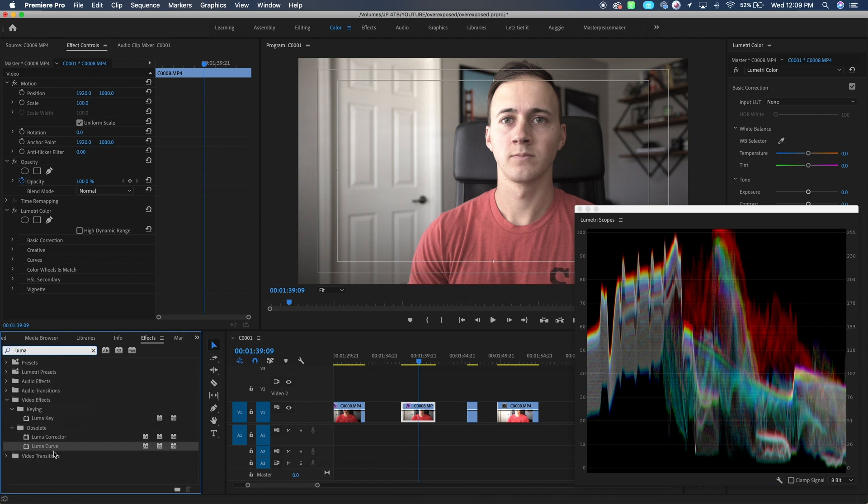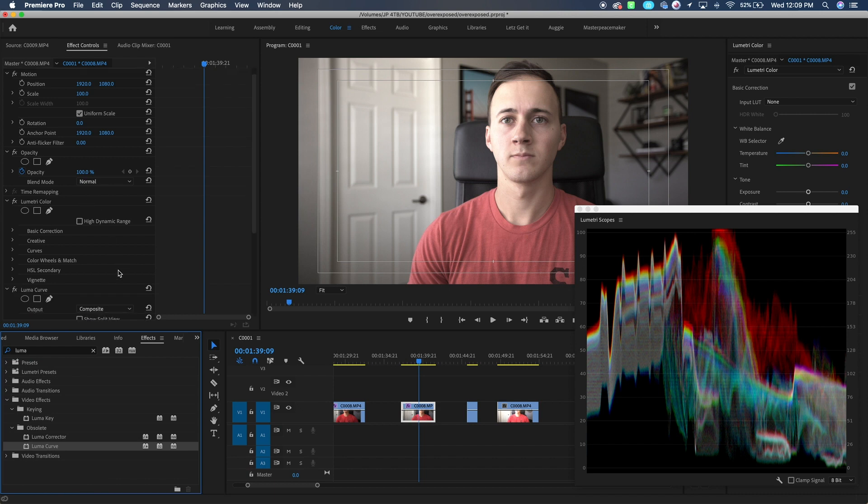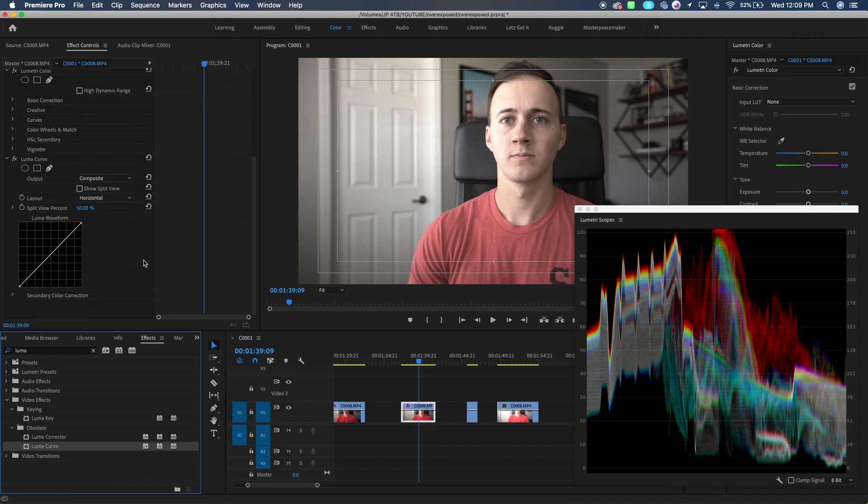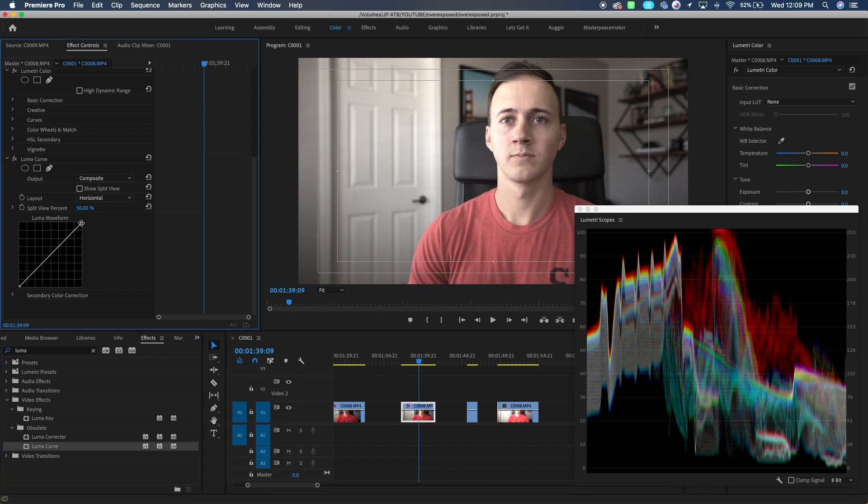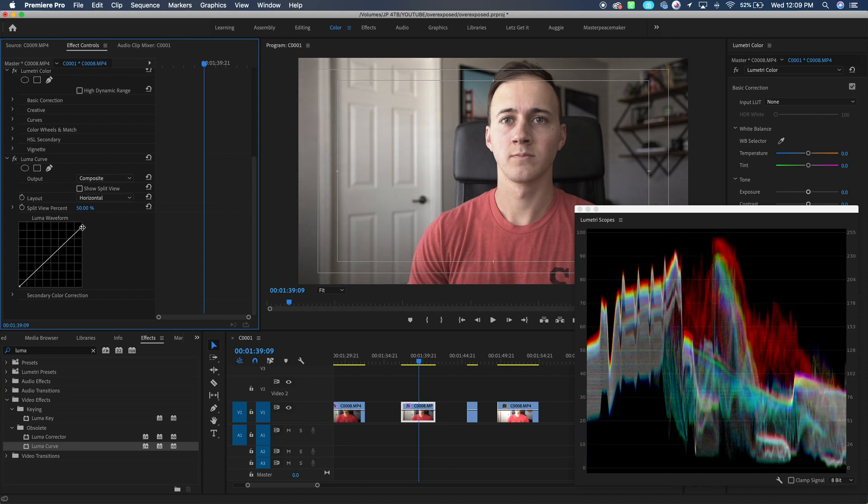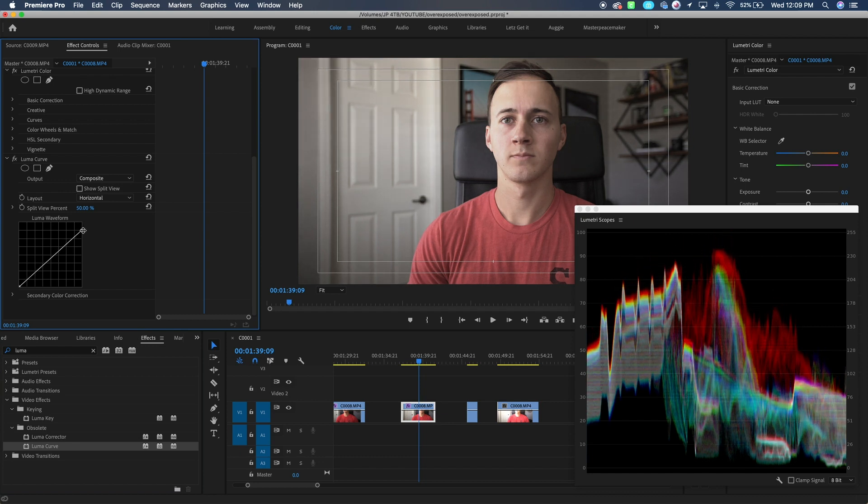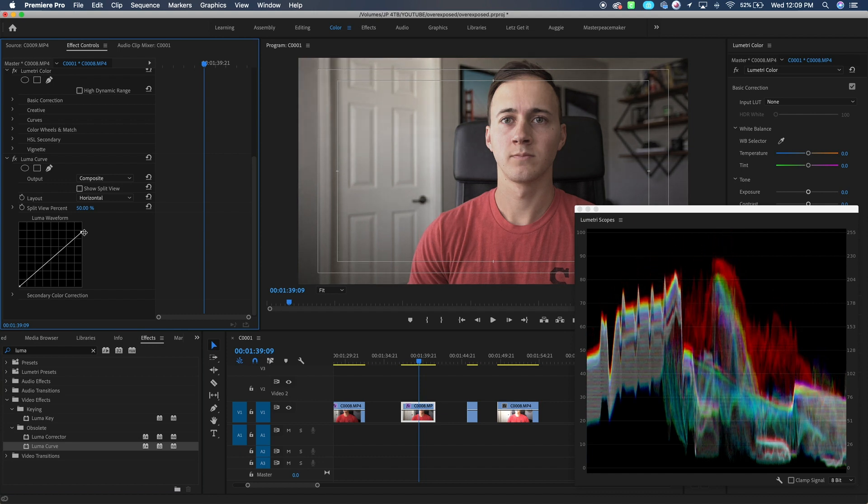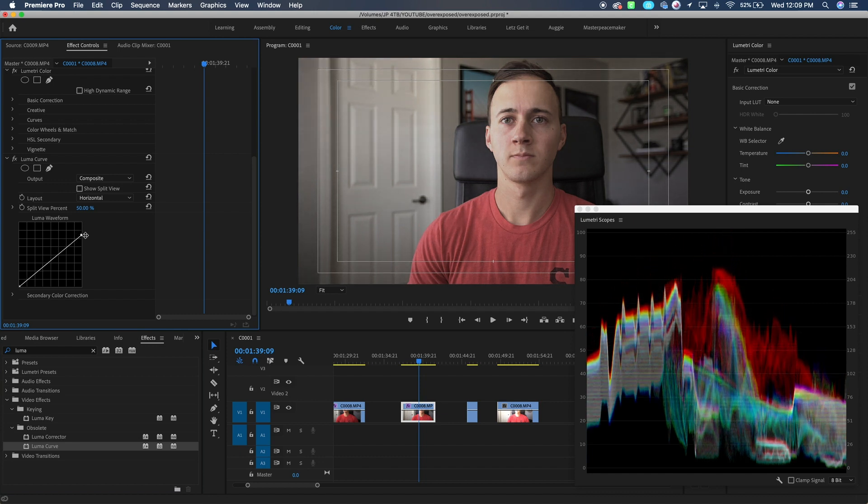We're going to go to Luma Curve. We're going to throw that on. And what we want to do is try and bring some of this back down. So I want to put it down to like 80. Let's see how that looks. So to do that, I'm going to grab the top right corner. We're going to pull some of that down to 80. There we go.